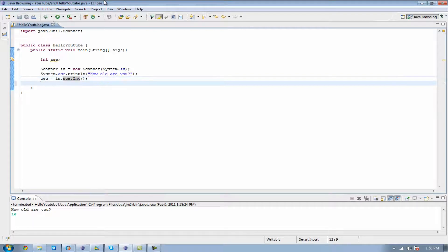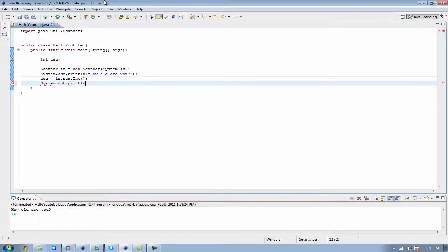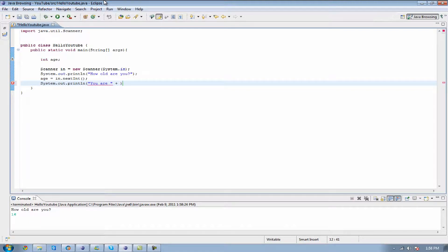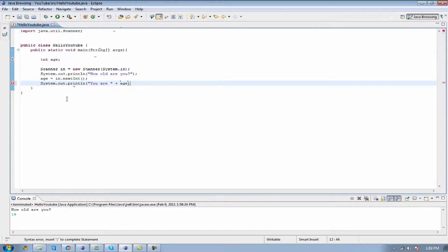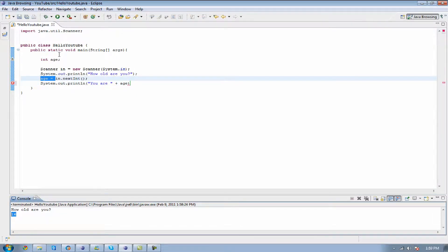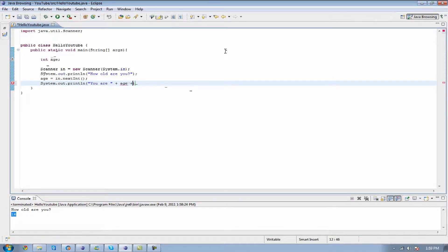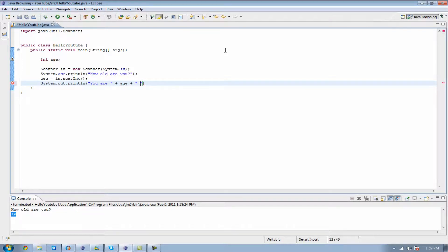So what we're going to do is put another print line, and we're going to make it say, you are, put a space in there, we're going to put a plus there because we're going to be putting the two things together. Age, since we already set the age to what we entered down here, age is now going to be 16 whenever I put it in again. I'm going to put another plus after that, and we're going to put space years old.